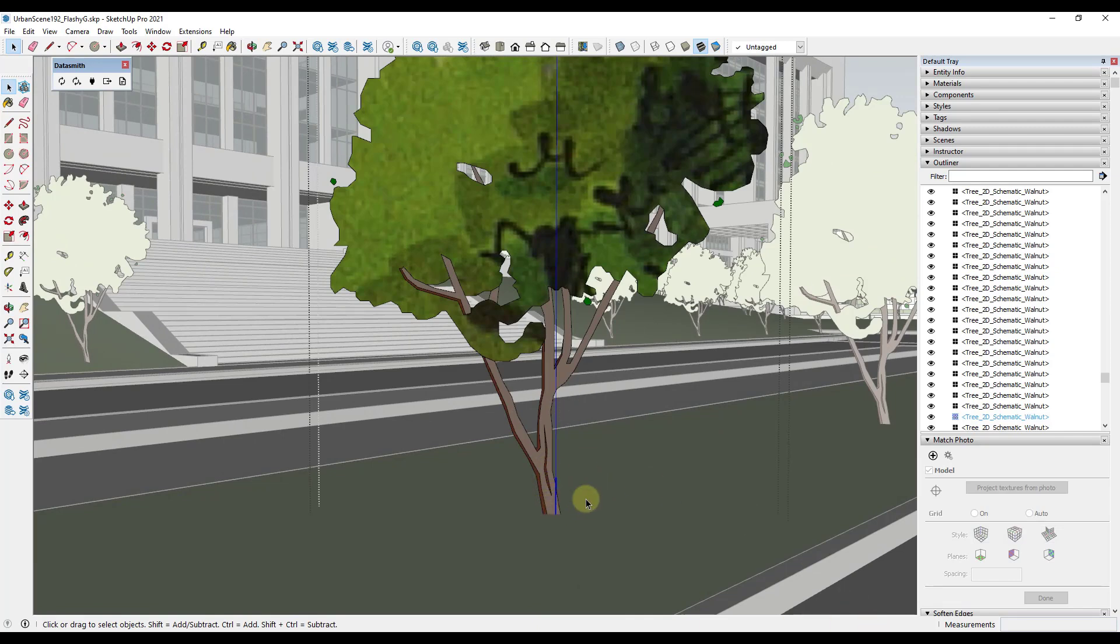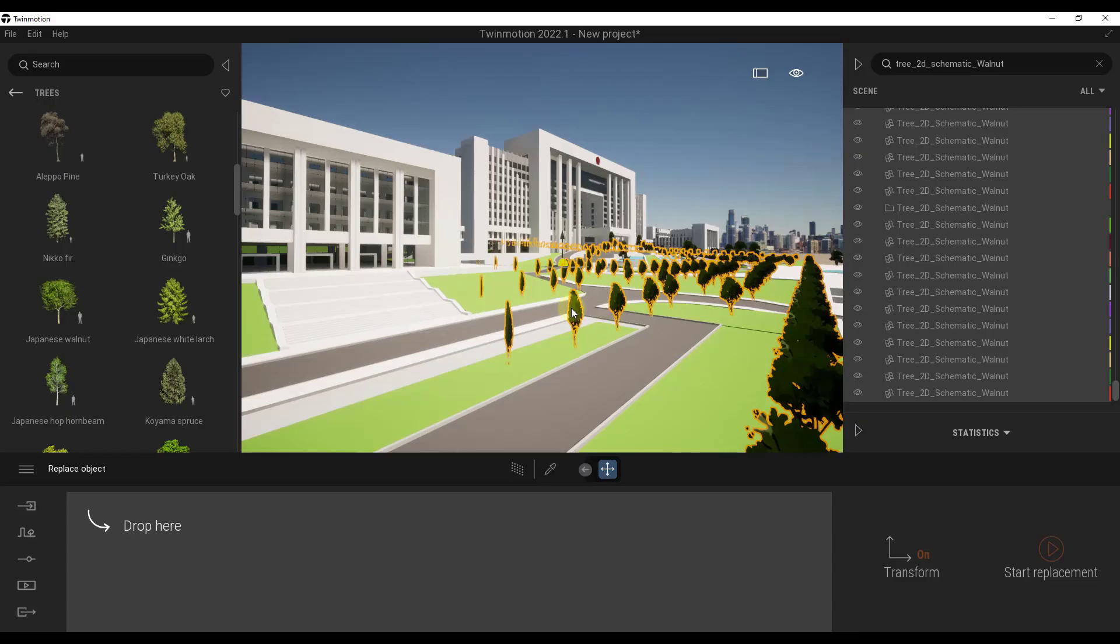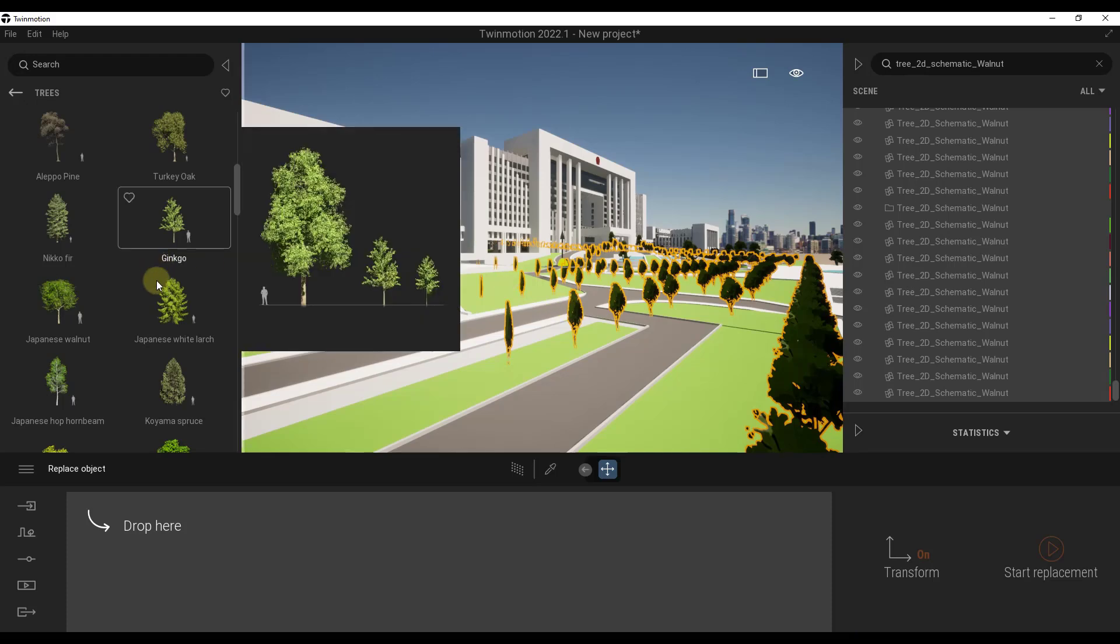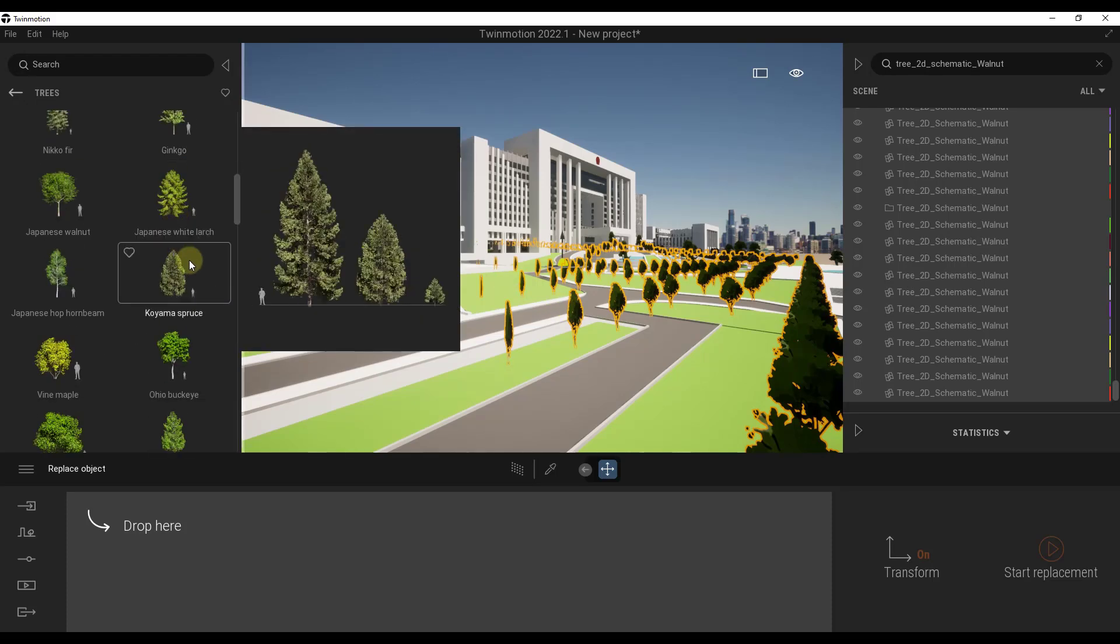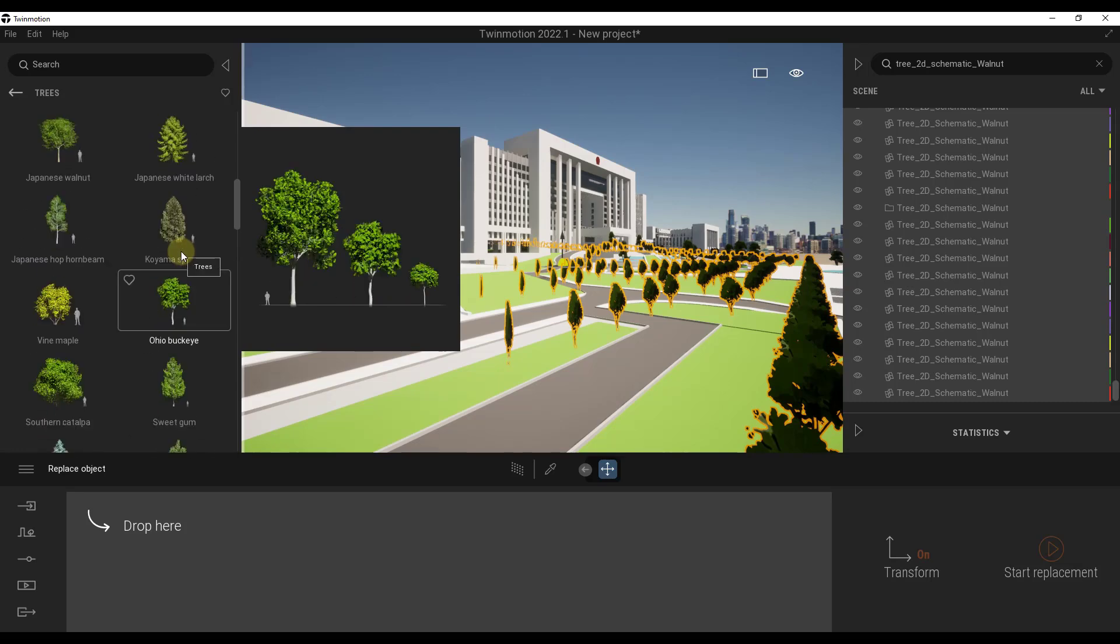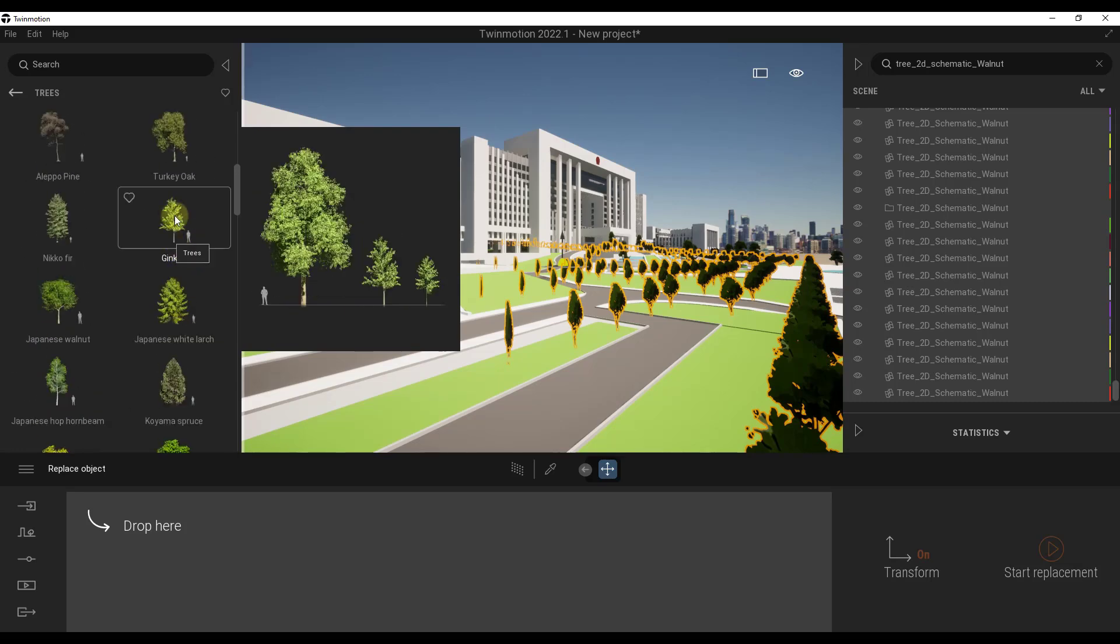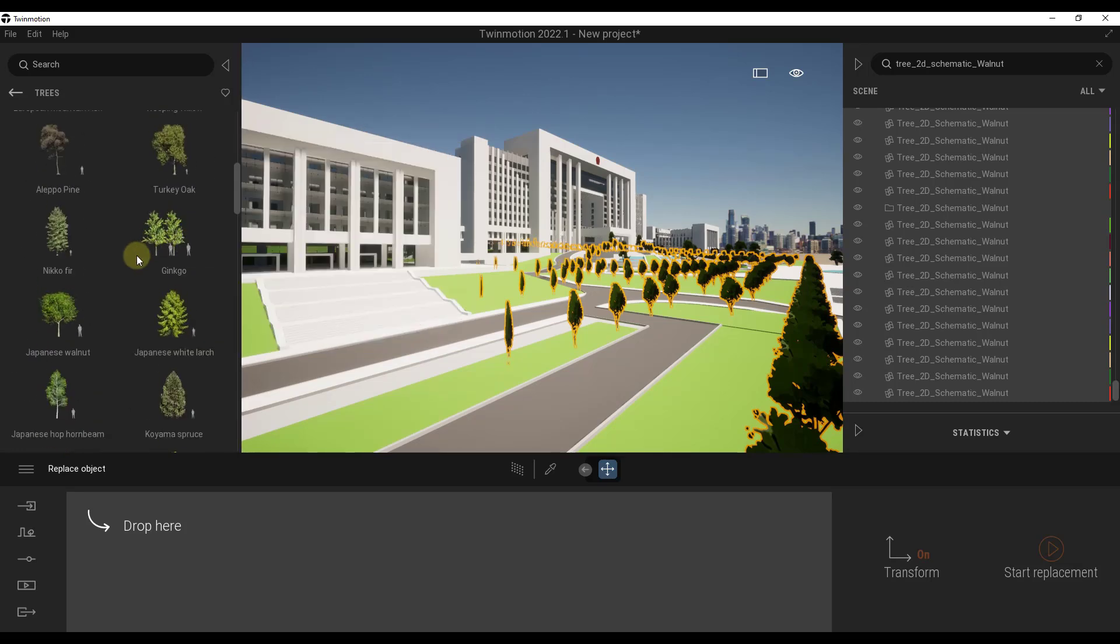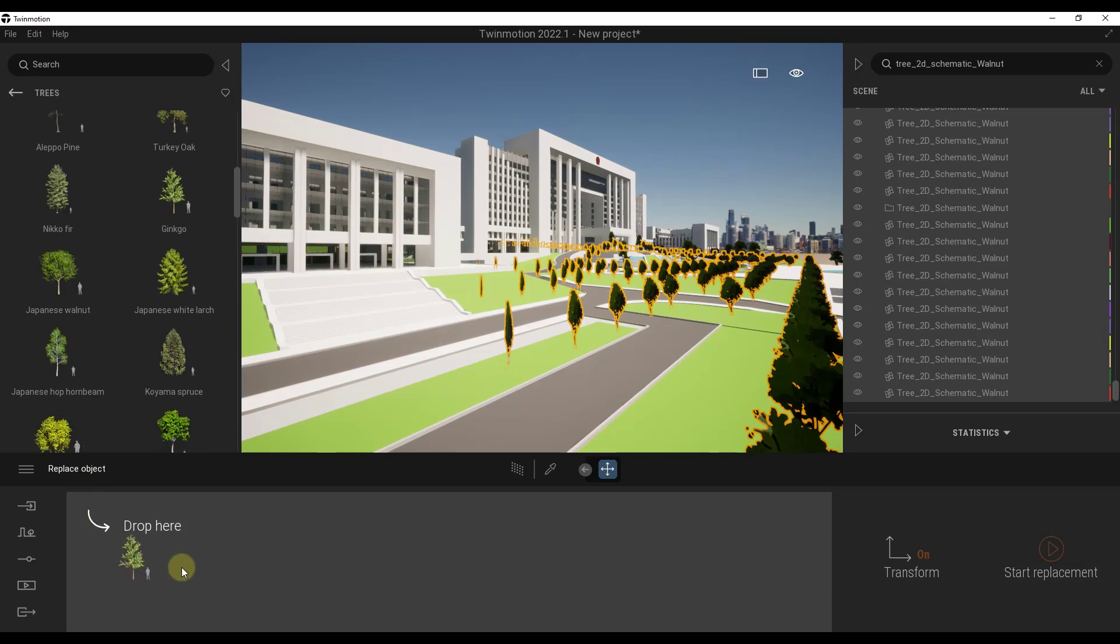Wherever those model axes are, that's where it's going to place the new trees. In this case, this was set up correctly so we're good to go. What I want to do is just replace them with one of these trees. Maybe I'll go with this ginkgo tree right here, so I'm just going to take it and drag it right here. Notice how it says drop here. Then all we have to do is click on the option for start replacement.